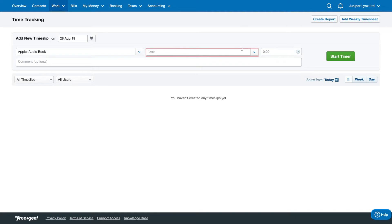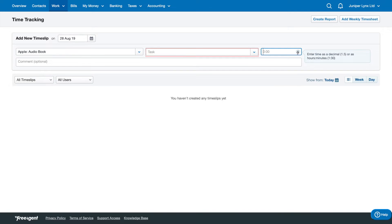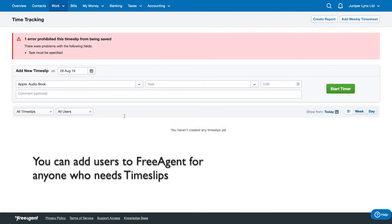By creating a new task, you can add a comment if you want. Then you can enter time as a decimal or as hours - you can enter it manually here or start the timer. Obviously, a task must be specified before you can do that.